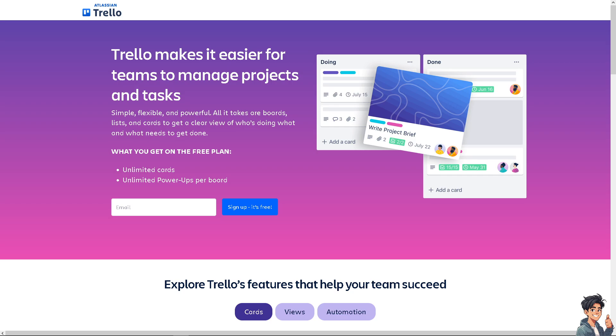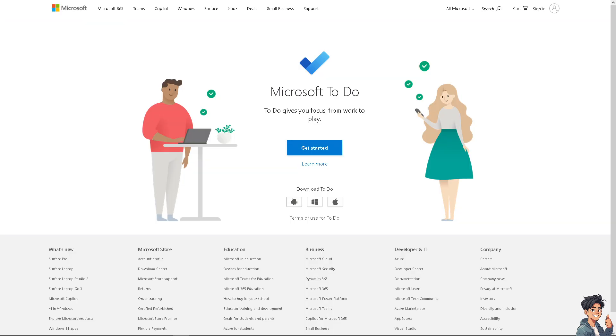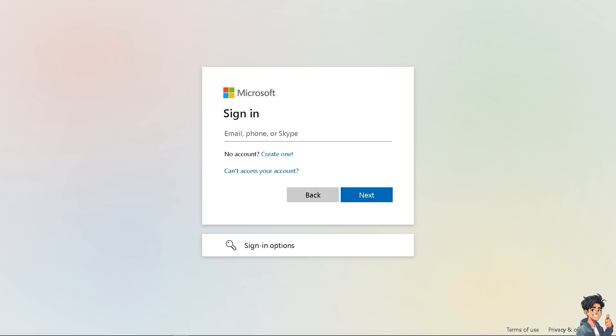Welcome back to Andy's Guides. In today's video, we're going to show you how to integrate Trello with Microsoft To Do. Let's begin. The first thing you need to do is log in using your credentials. If this is your first time in Microsoft To Do, click the create account option.